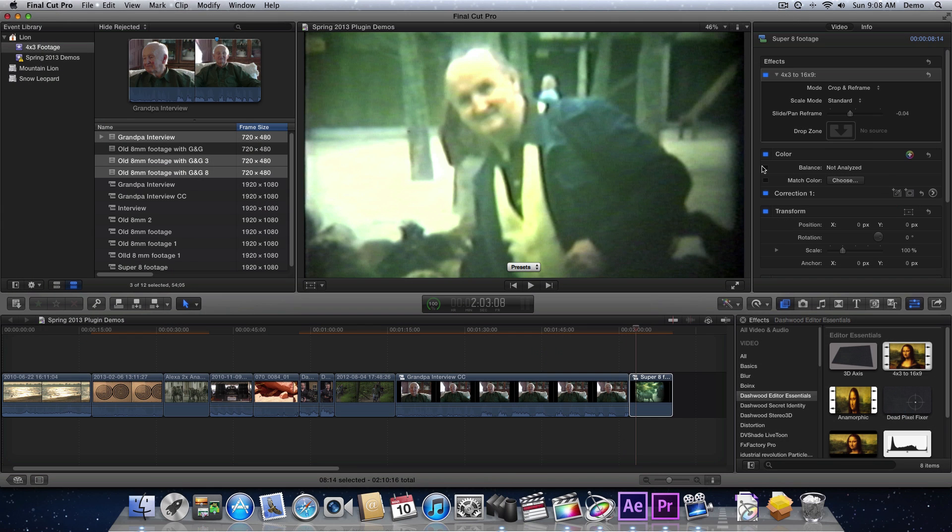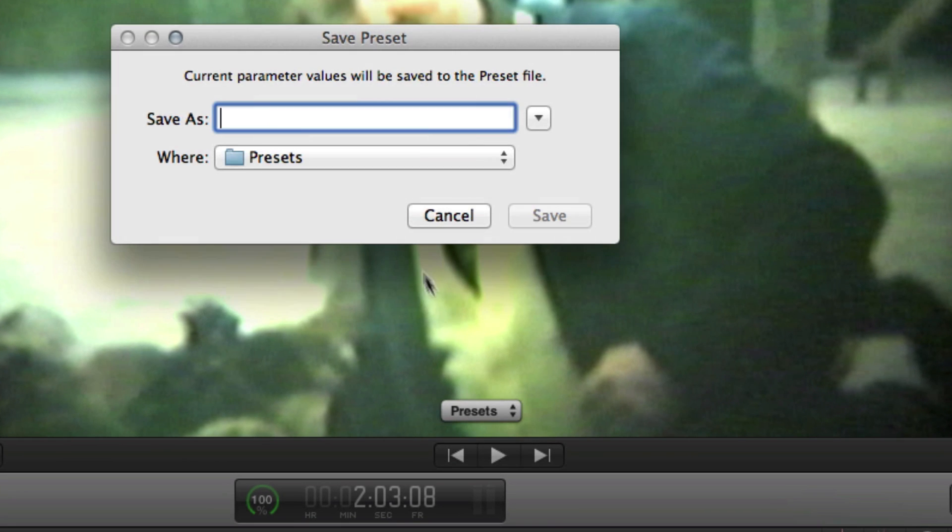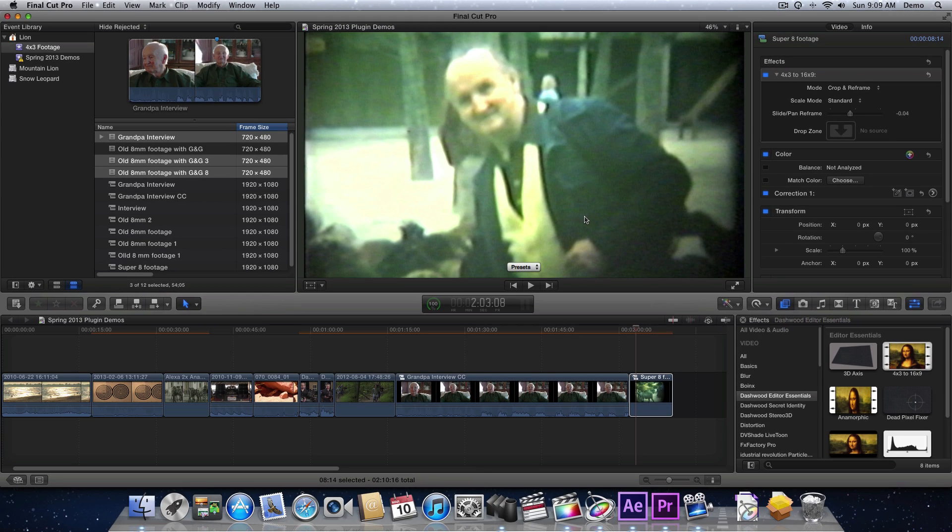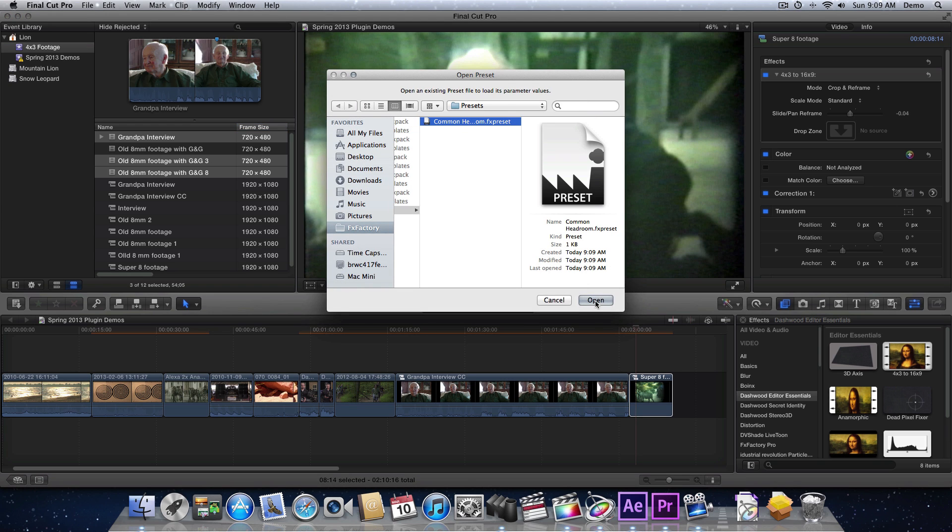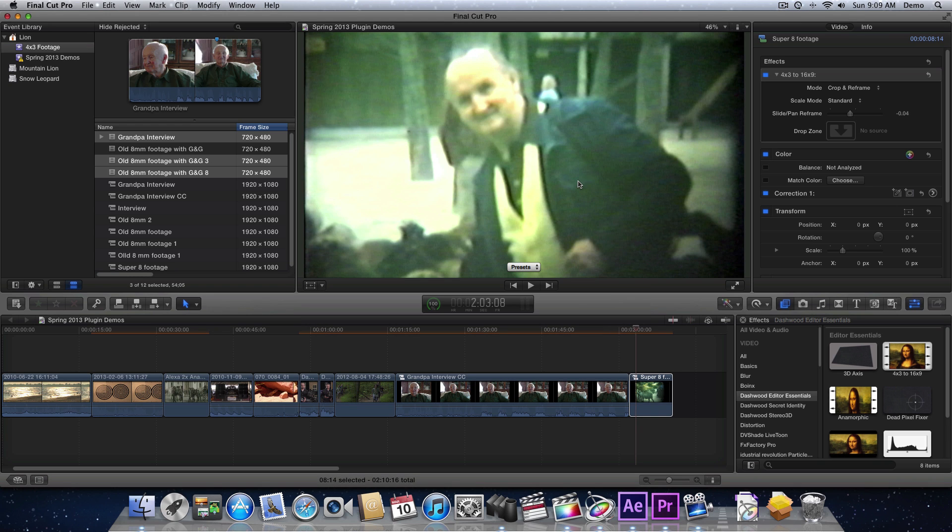Now once you get everything all set up the way you want, and you have certain shots that you want to replicate all of these same settings, you can save a preset. So just say Save As, and we'll save this as my Common Headroom. So basically that's Crop and Reframe with Common Headroom. And then you'll be able to open it after the fact anytime you want. Now let's just hop back over to Premiere Pro.